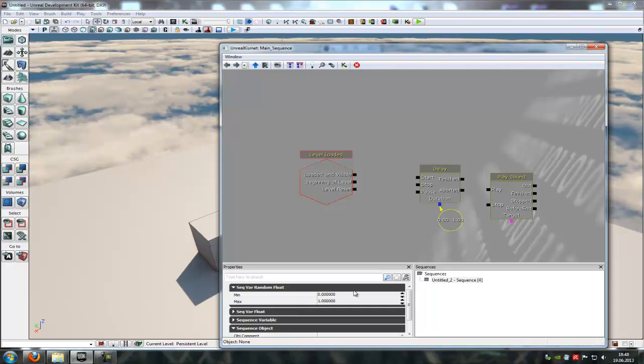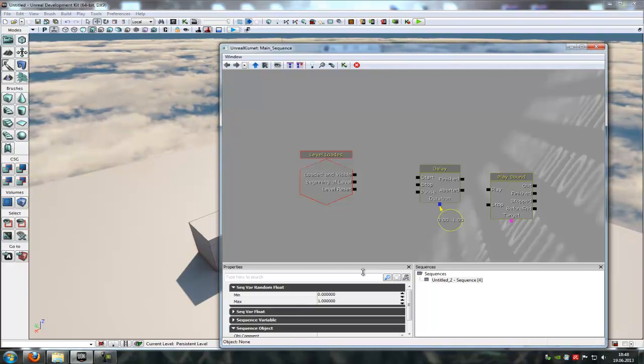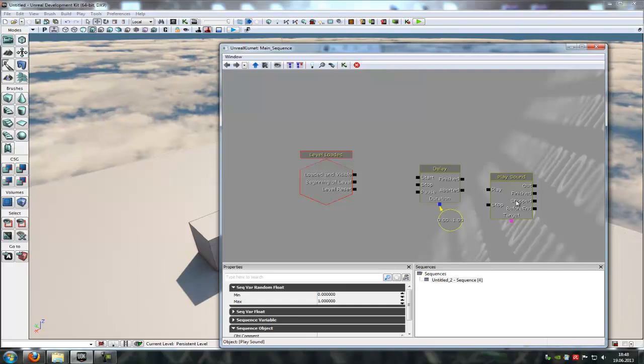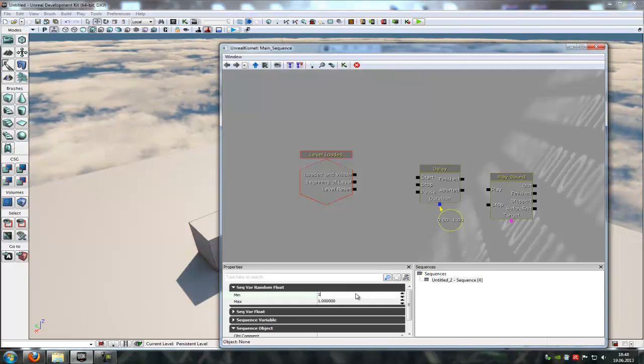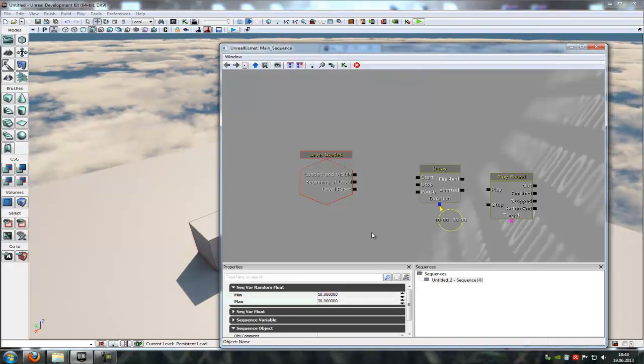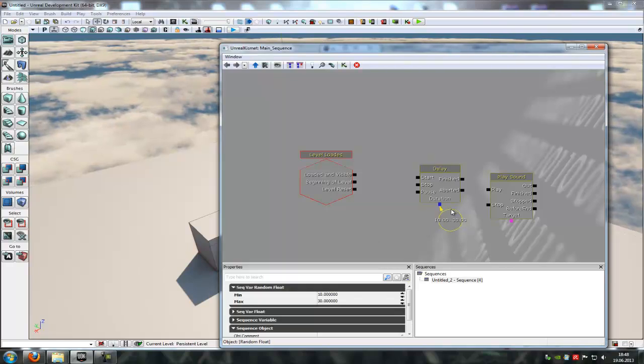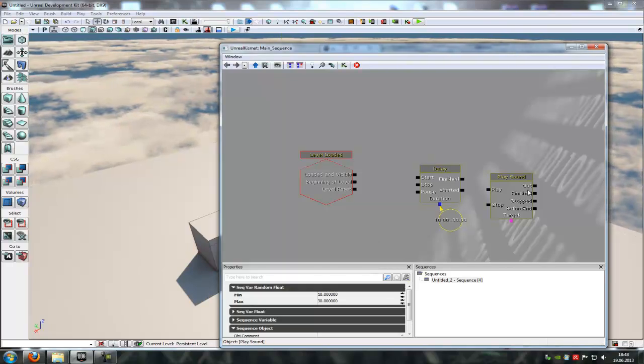So now between zero seconds and one seconds there will be the action. We can raise that to 10 and 30 seconds and then between 10 and 30 seconds the sound will be played.